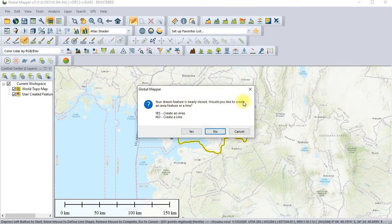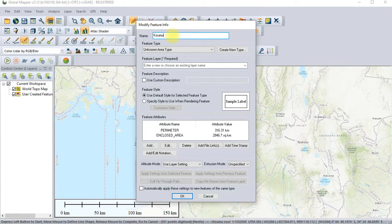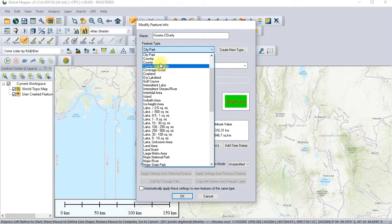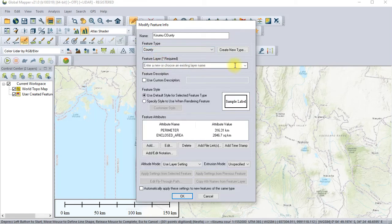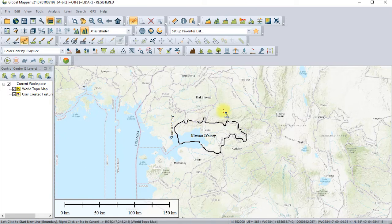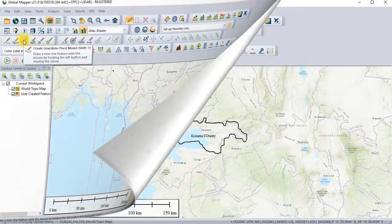It's asking you to draw a feature. Because we want to create an area feature, we select area. We want to create an area, then we give it the name: Kisumu County. It is a county. Then Enter, or choose an existing layer. This created feature is okay. So this is our boundary done using that command of create line or area trace mode shift-select.